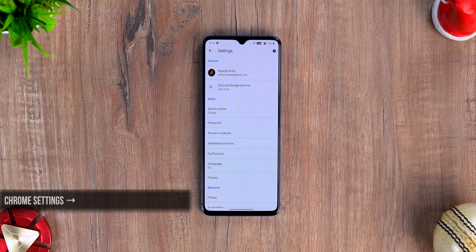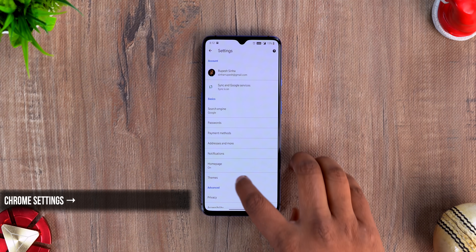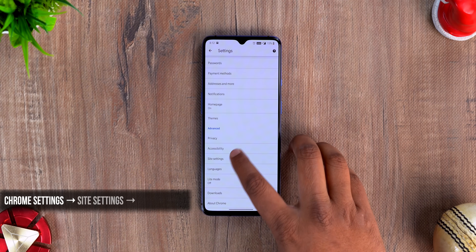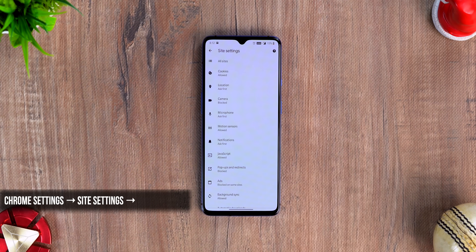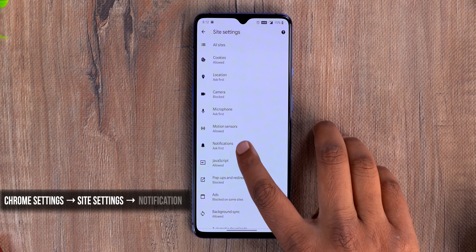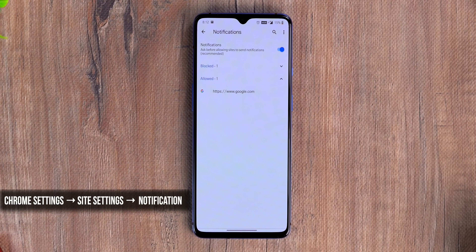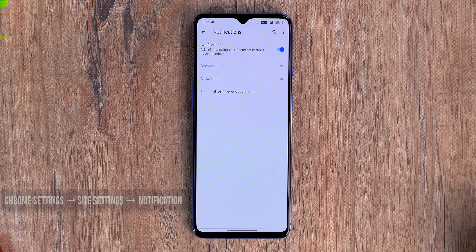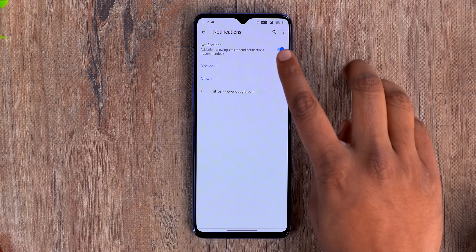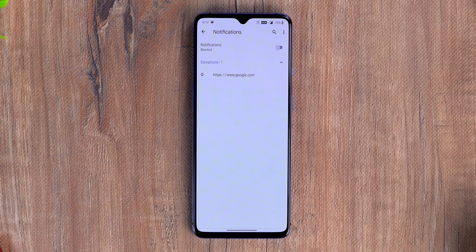Just open up Chrome, go to Settings, then go to the Site Settings page and then Notifications. You'll see a notifications toggle — just turn it off and that's pretty much it. Say goodbye to those annoying pop-ups and live in peace. This is a lifesaver.